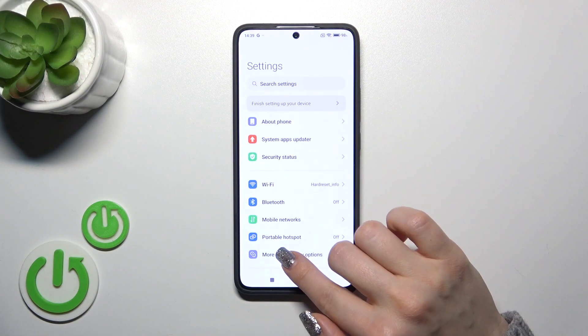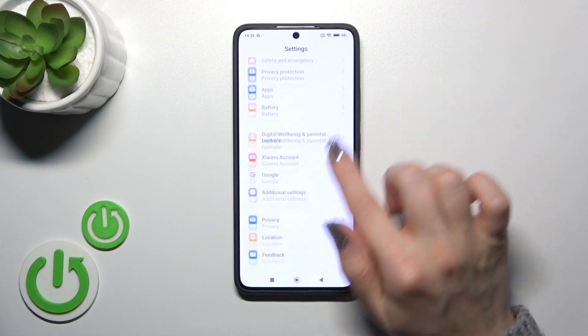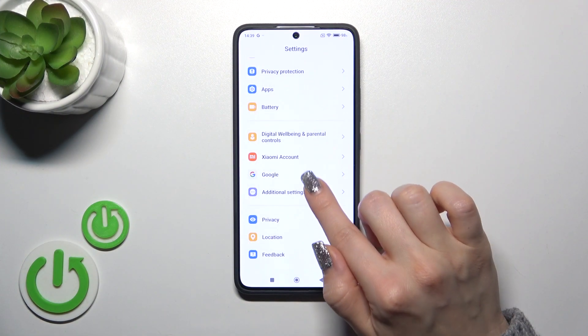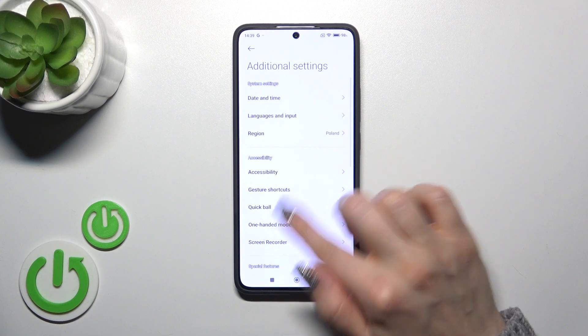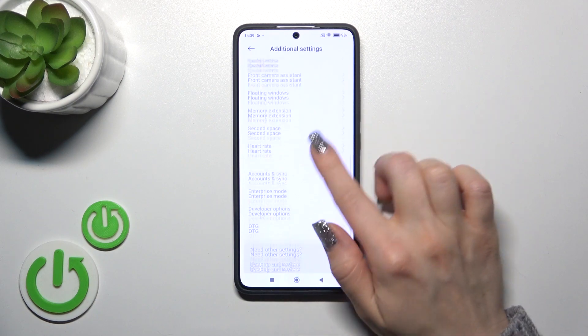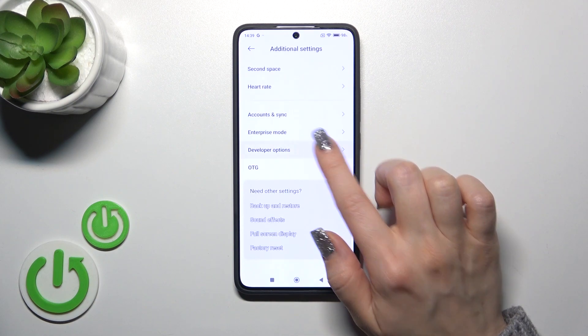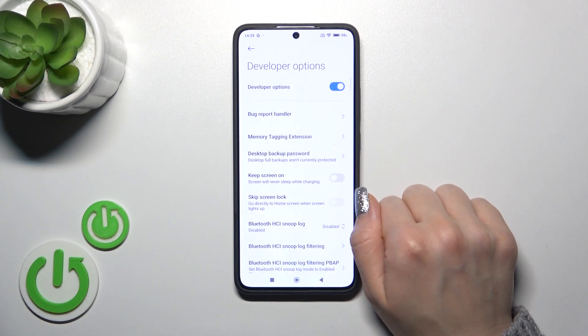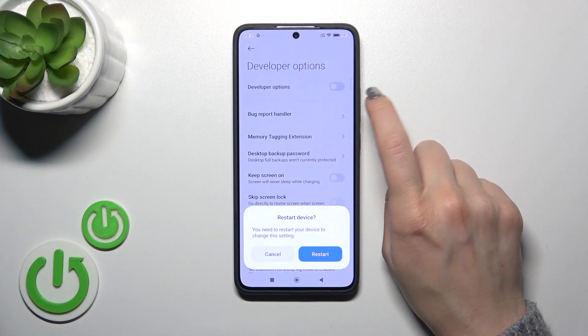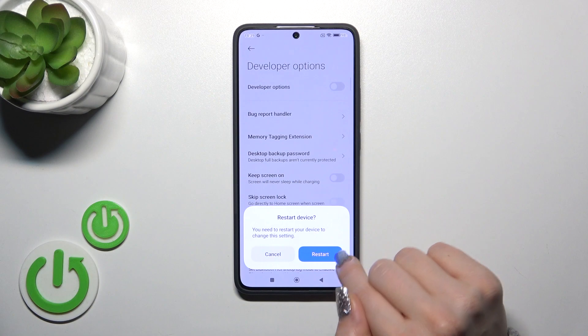First, open the settings and then scroll down to the additional settings. To hide the developer options, just tap on them and click the switcher.